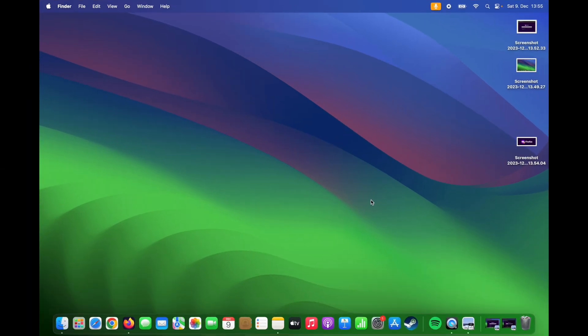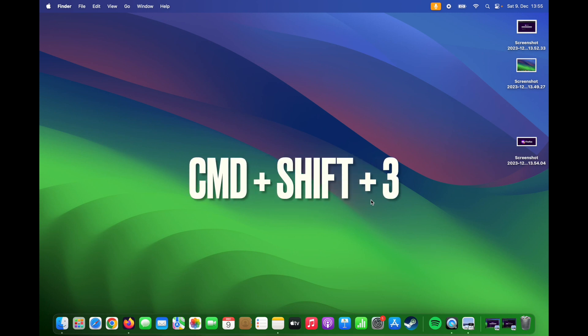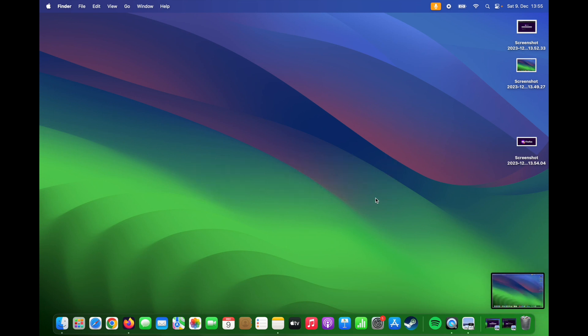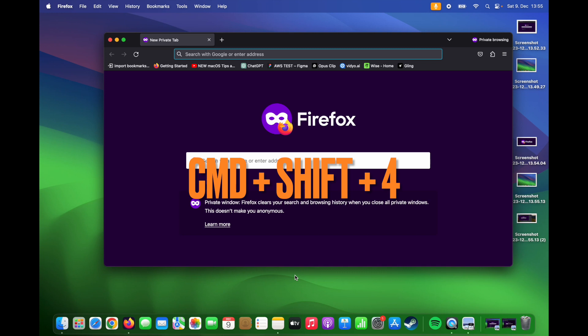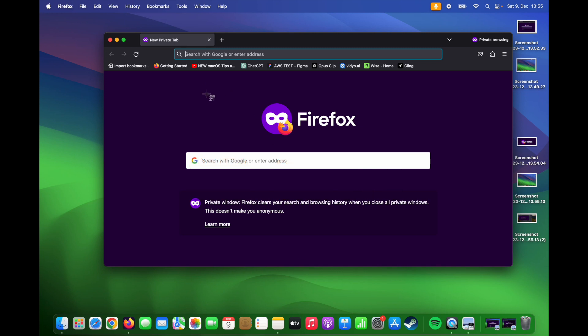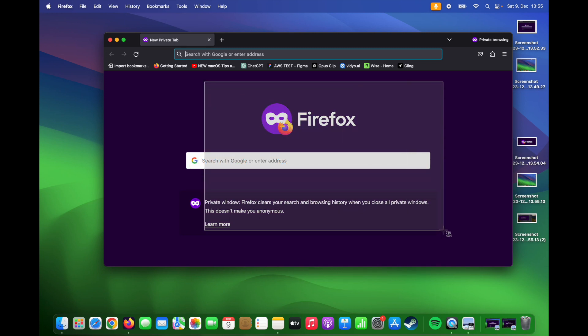If you wish, you can also take a quick screenshot with keyboard shortcuts. If you press Command Shift 3, then you will take a full page screenshot. If you press Command Shift 4, then you can take a partial screenshot.